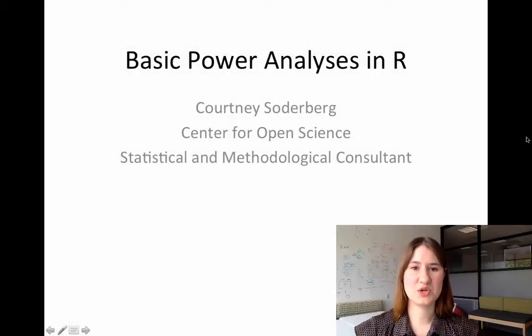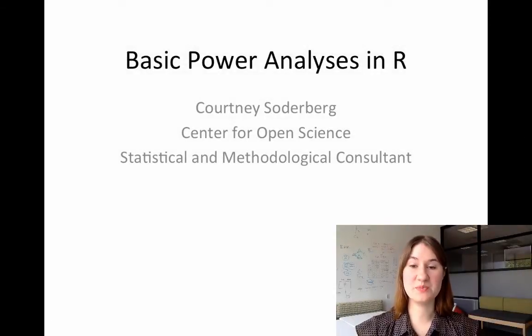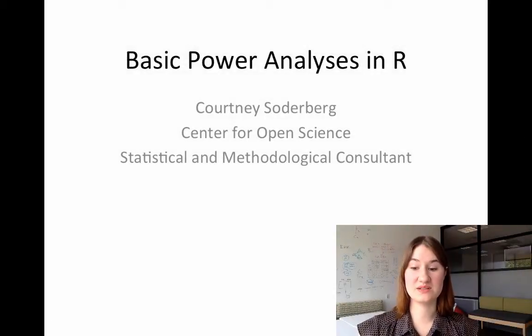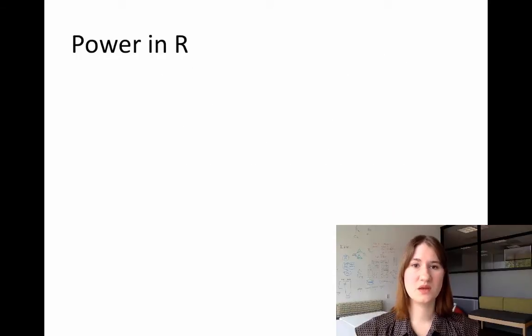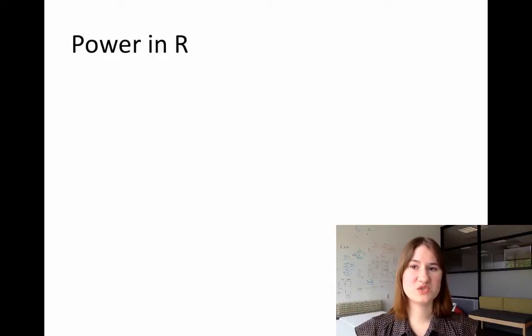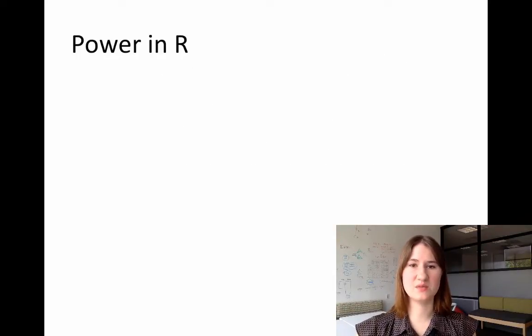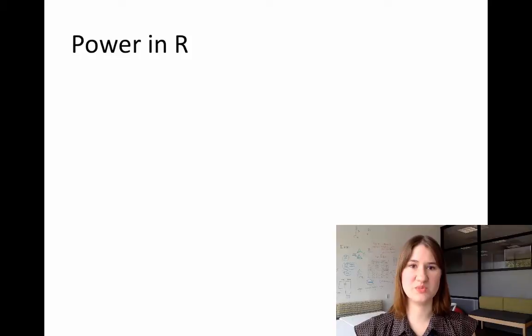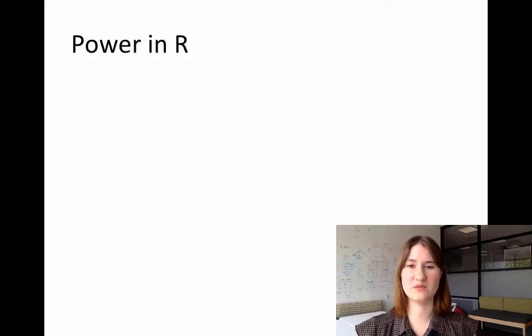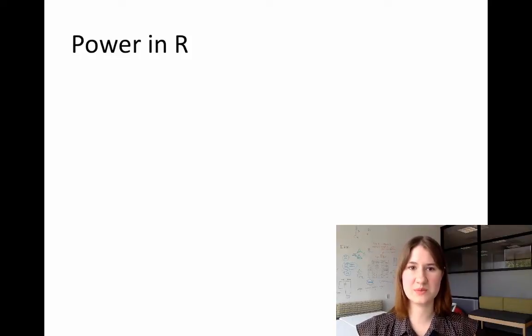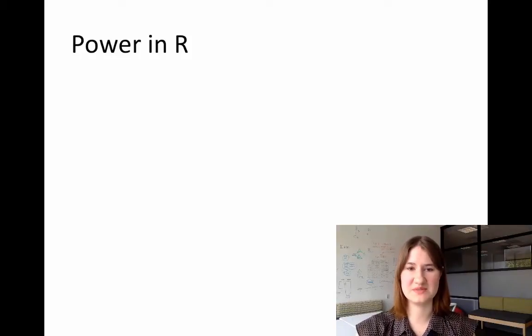All right, today I'm going to be talking about how to do basic power analysis functions in R. So R can be extremely useful for running power analyses. It has the potential to do power analyses of many different types on many different types of statistical tests.